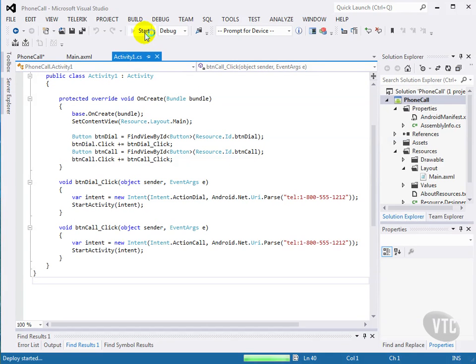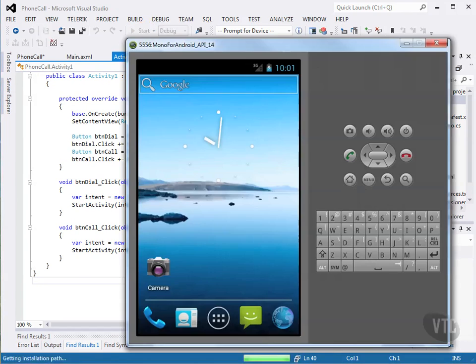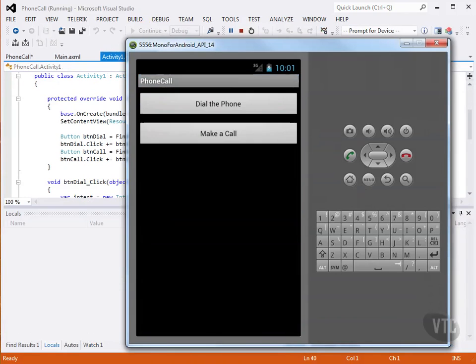So let's call that 800 number. So the first thing we'll do is we'll dial the phone.